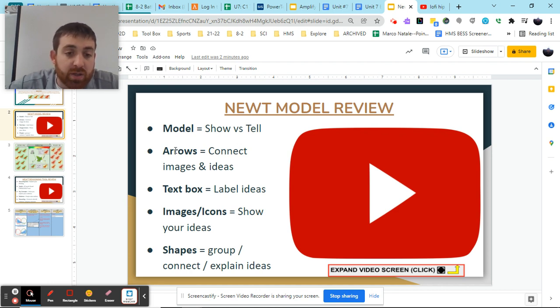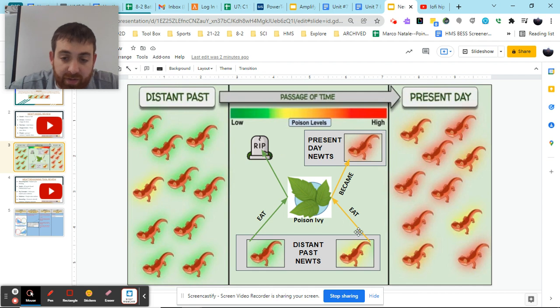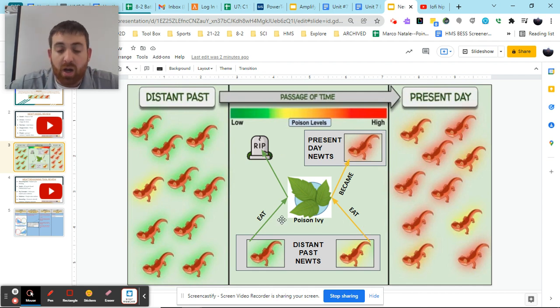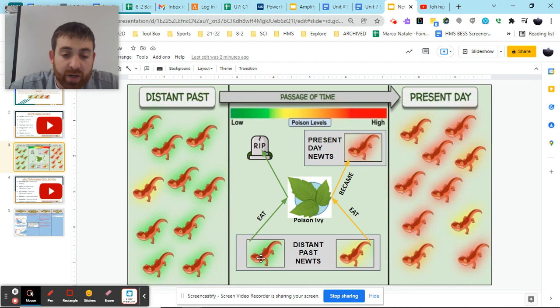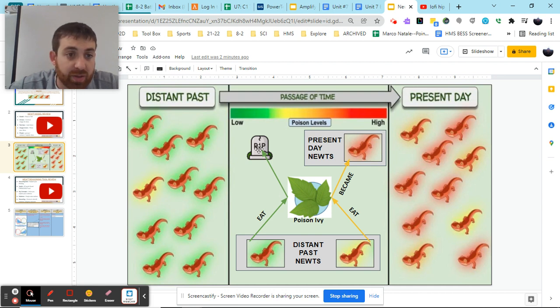Second thing we need to look to utilize is arrows to help connect images and ideas. When we look at this, we have two sets of arrows. We have the arrows on the left side. We have the arrows on the right side. On the left side, we have our green newt with some green arrows going from the newt to this poison ivy and from the poison ivy to this headstone.